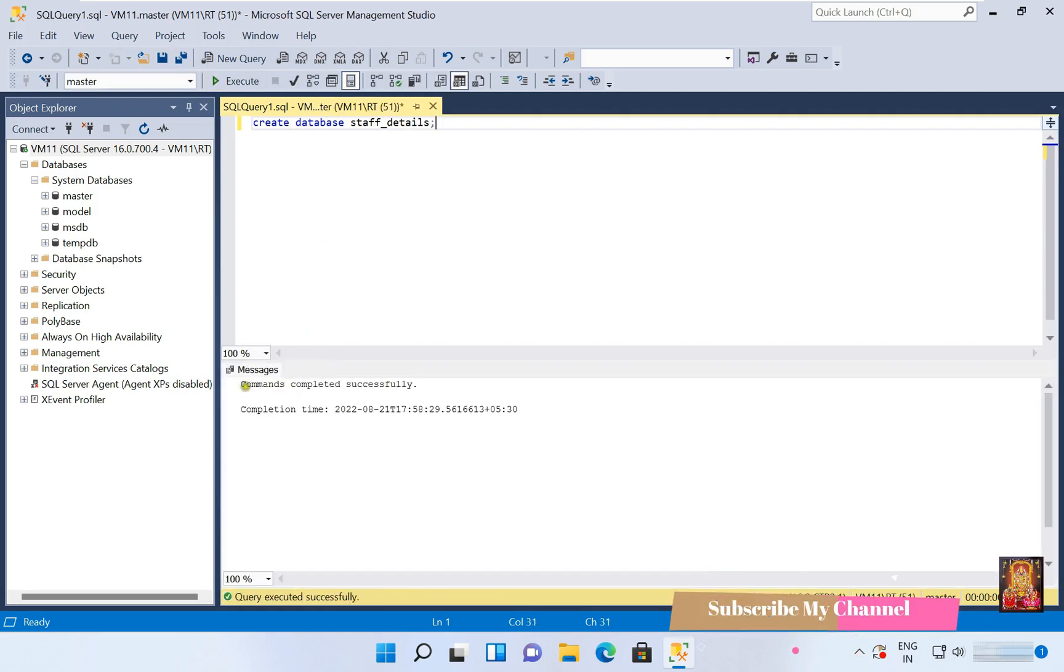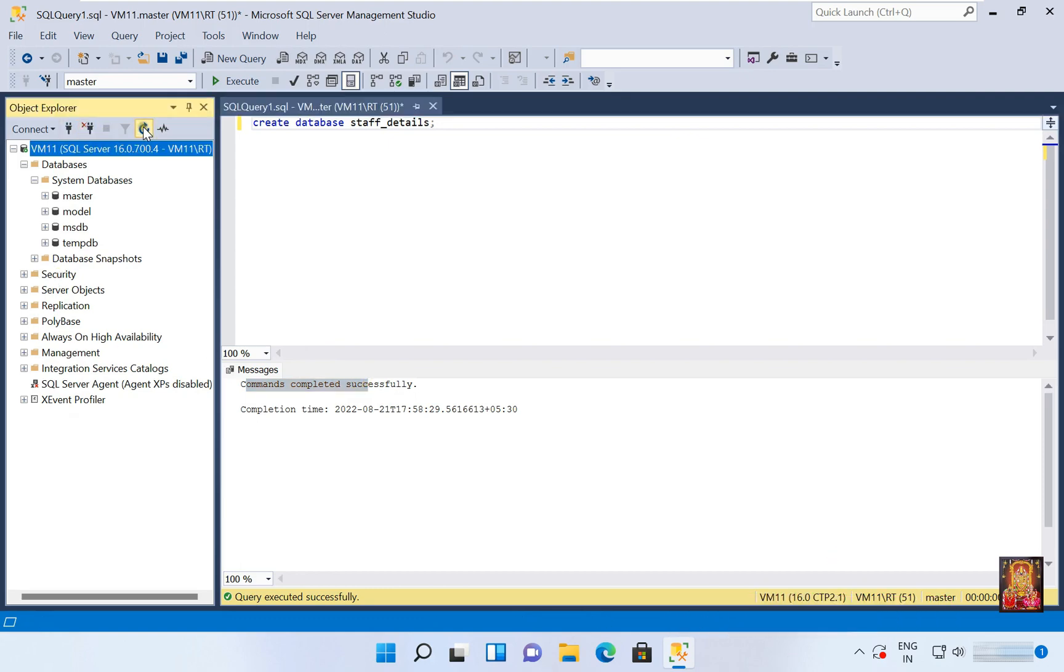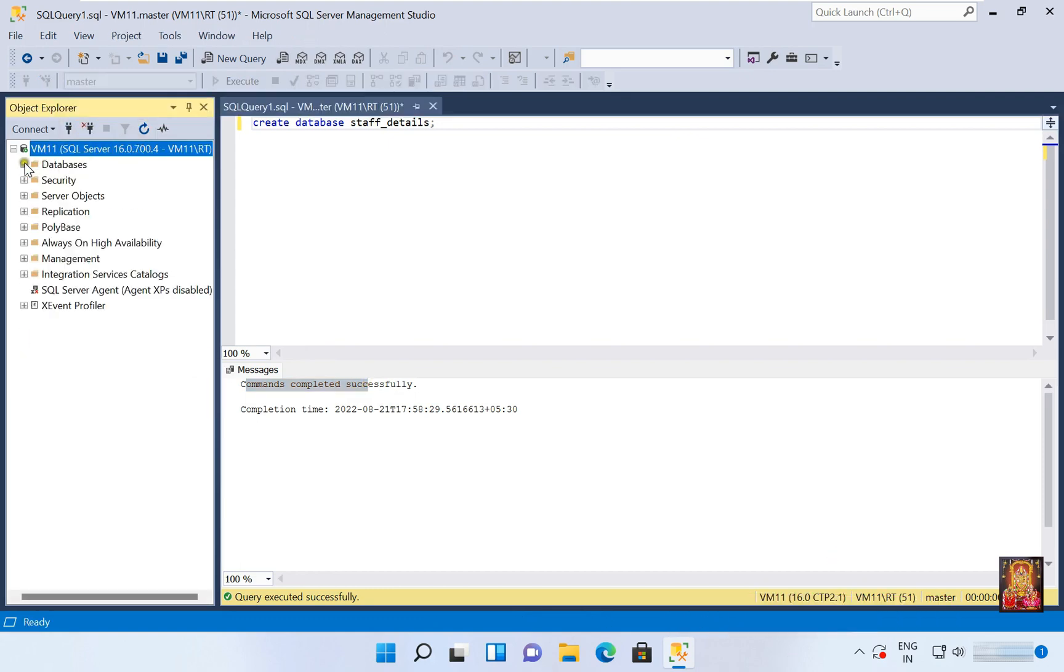Command completed successfully. Now refresh the server. Here's staff_detail database. Now our Microsoft SQL Server Management Studio is working fine.